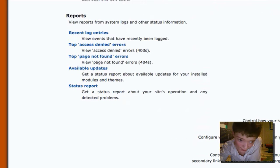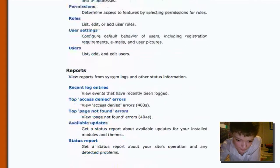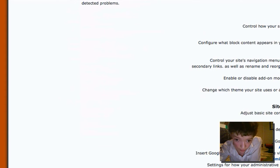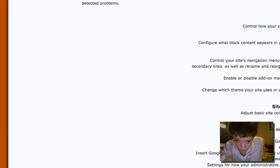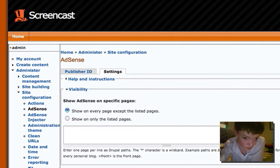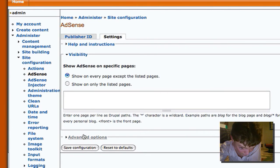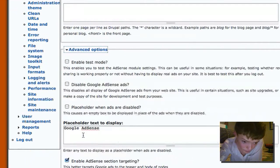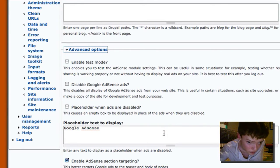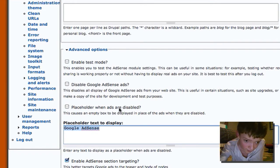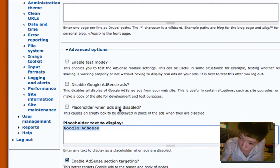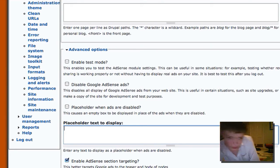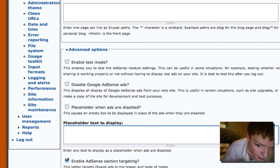When we've got the AdSense and the AdSense Injector modules enabled, we basically get this AdSense tab under AdSense configuration. And the first thing I'm going to want to do is we're going to want to show on every page, unless you wanted to change it. And then in the Advanced Options, we're probably going to want to not show the placeholder text, because it's part of the agreement that you don't state that they're Google Ads. So just to be on the safe side, we want to enable section targeting.